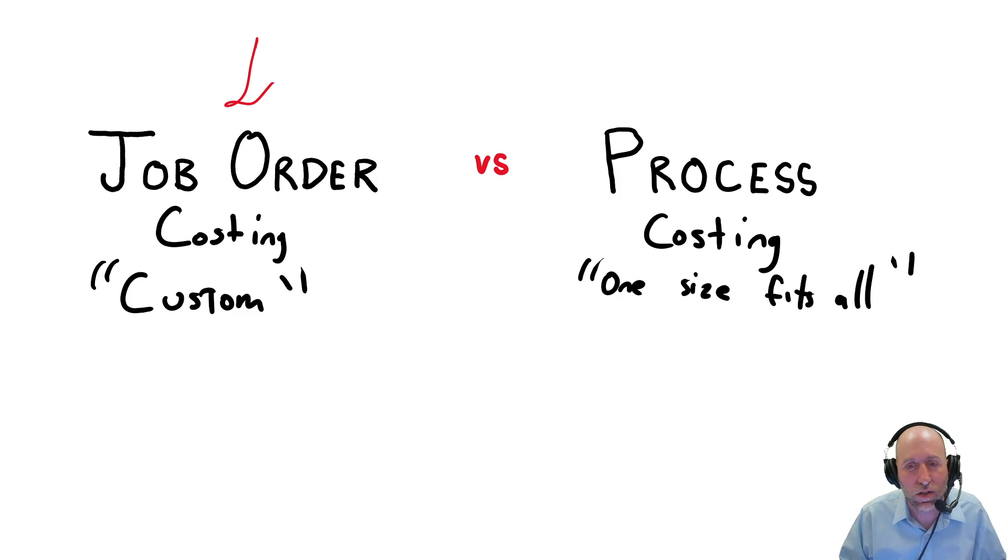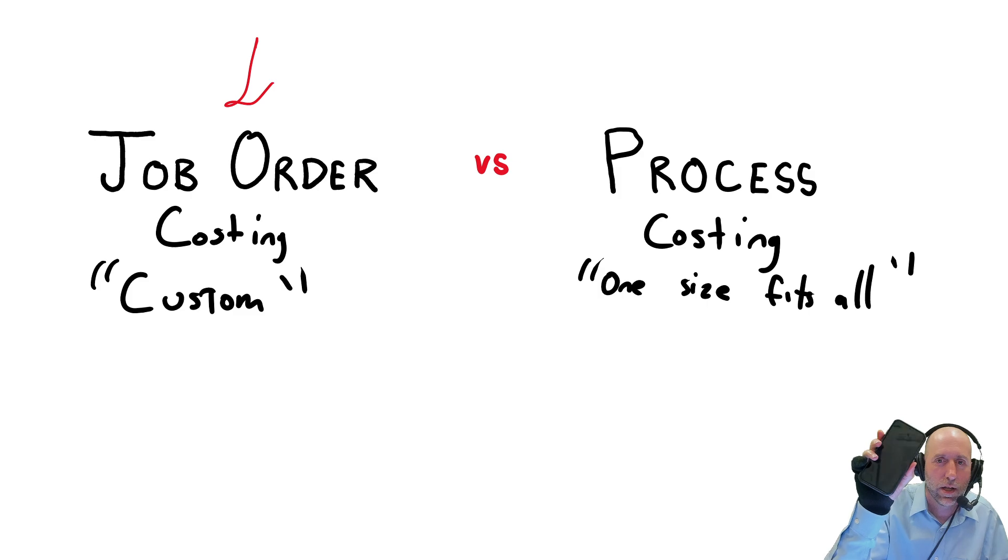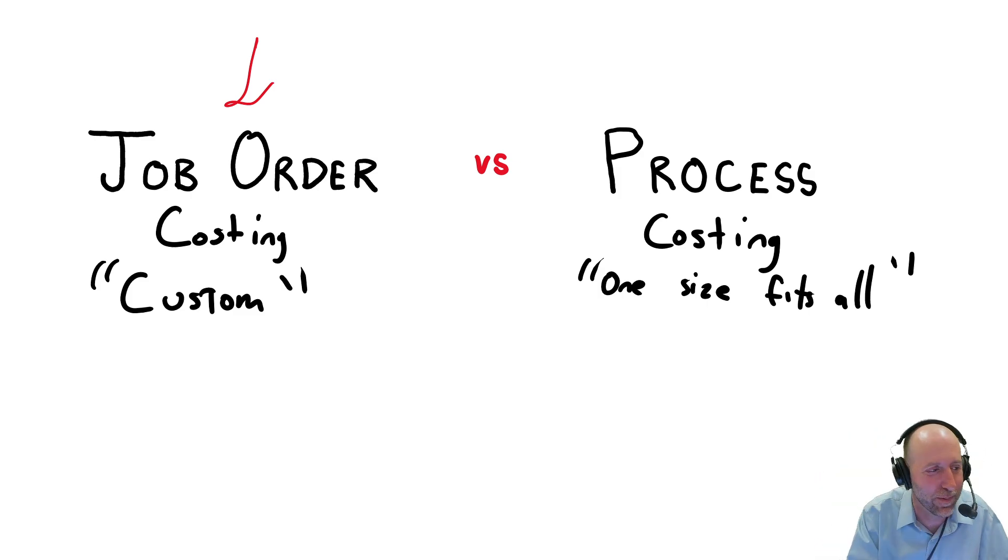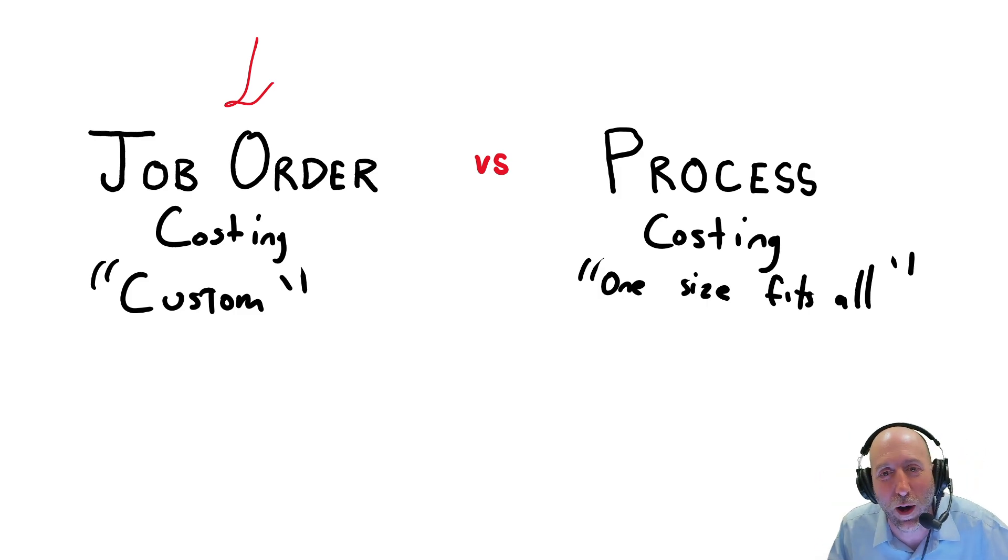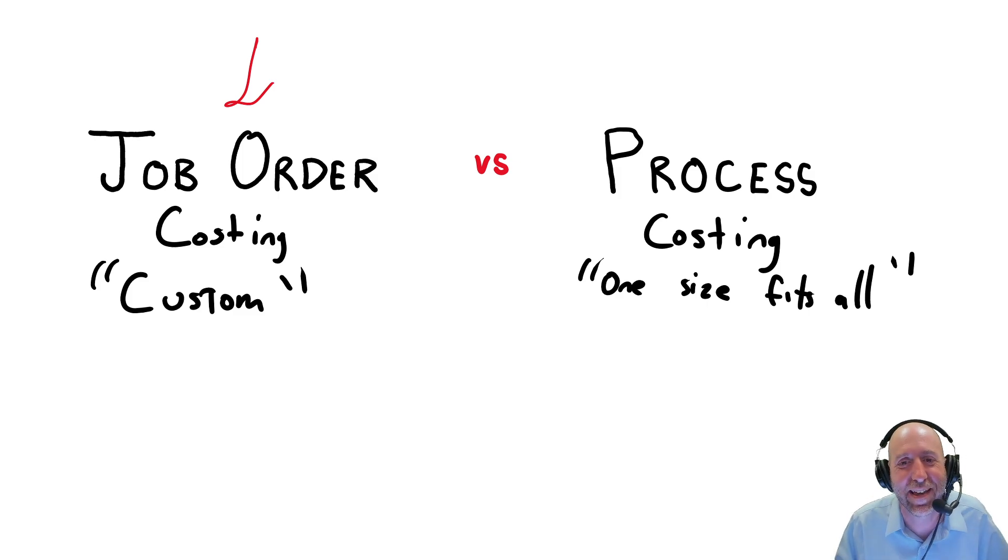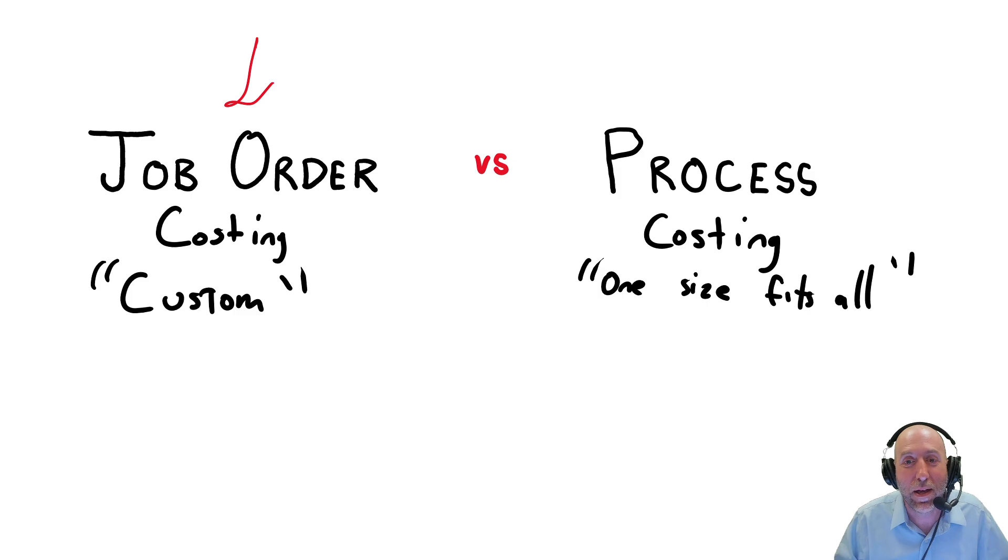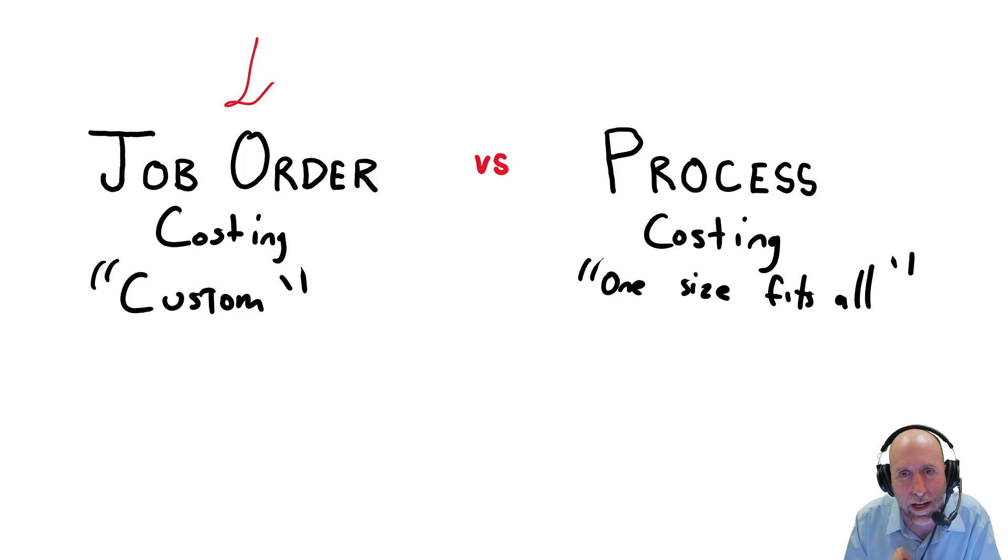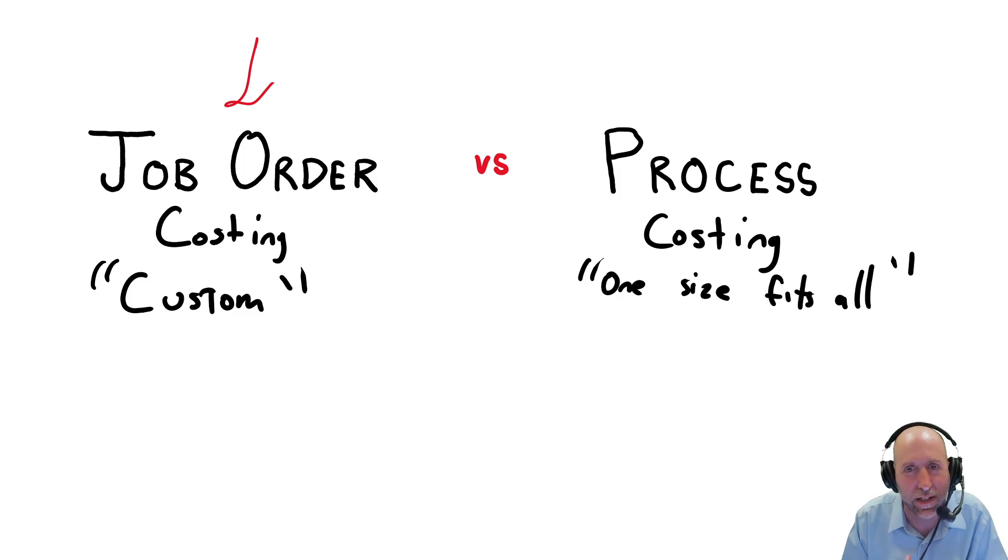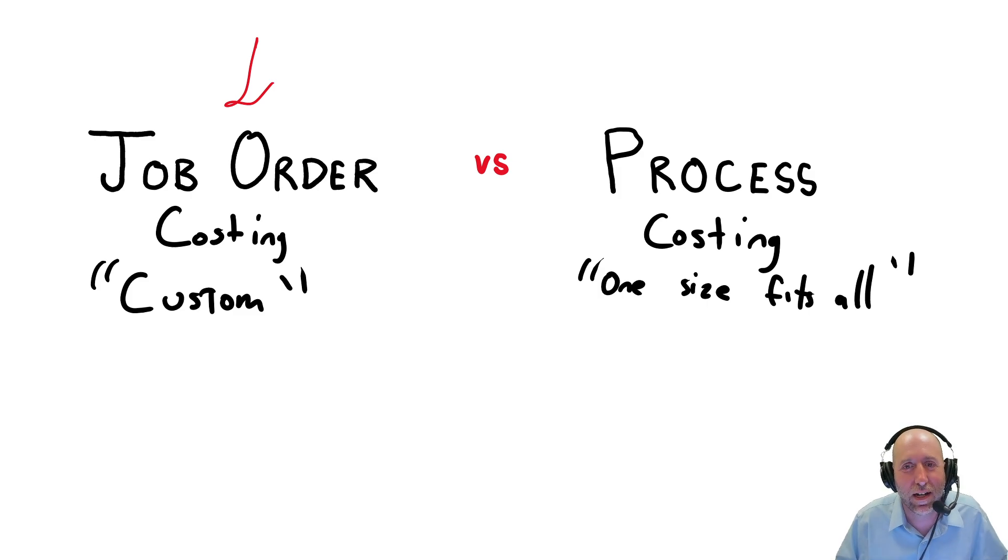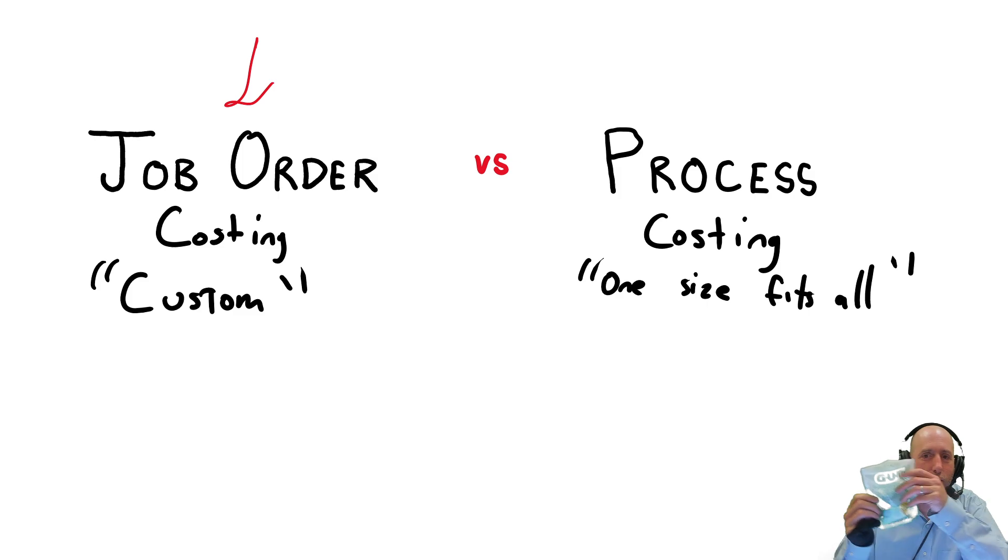Process costing, on the other hand, is one size fits all. So when I got my iPhone from Apple, they didn't make this iPhone for me. They made the iPhone one size fits all. You get what you get. And you might say, wait, I got 128 gigabytes and my friend got 256, doesn't that mean it's custom? No. I mean, when they make it in the factory, they don't have you in mind.